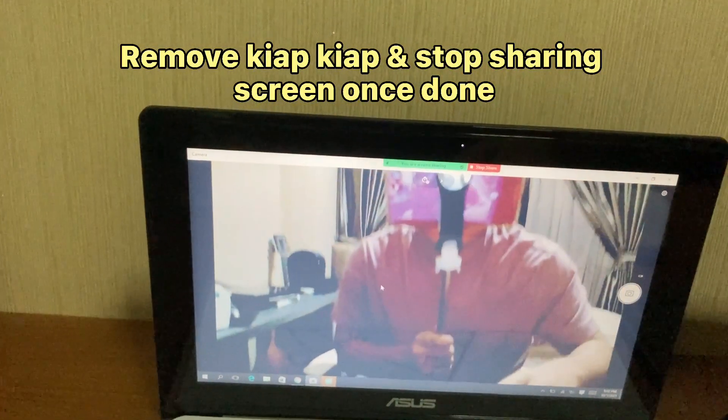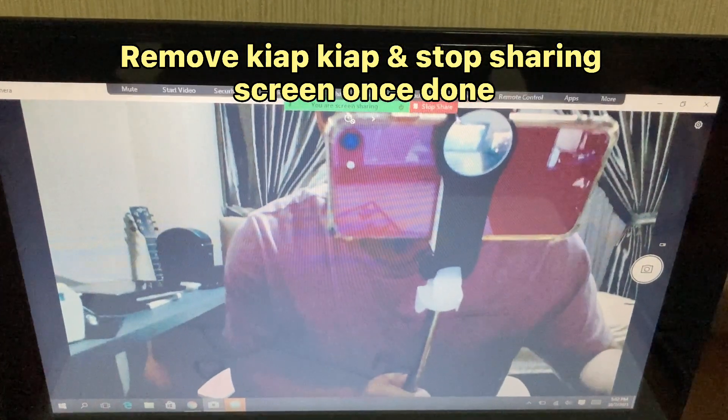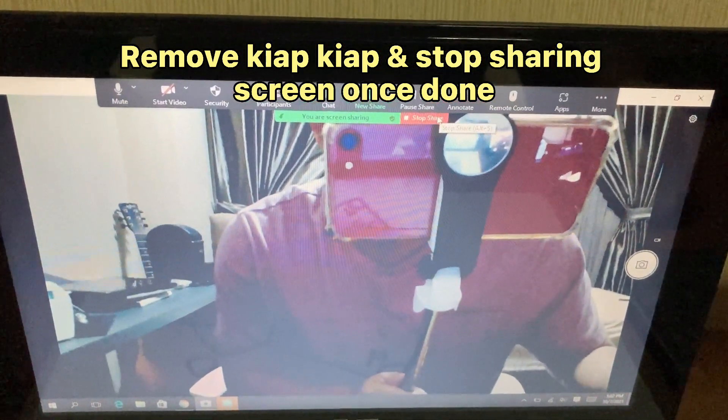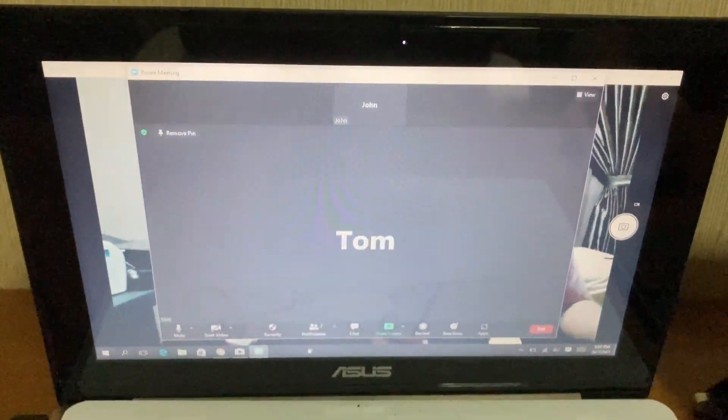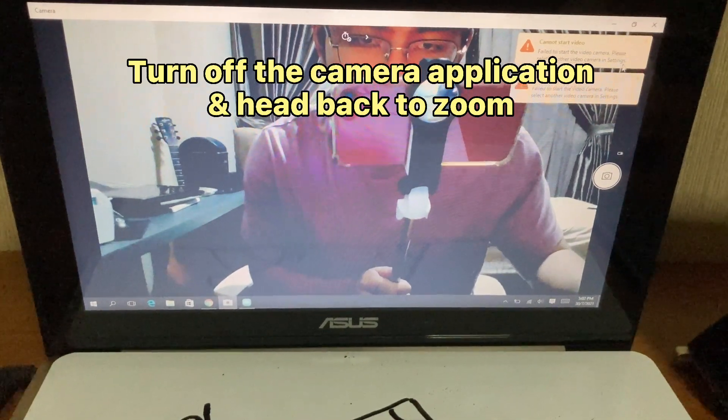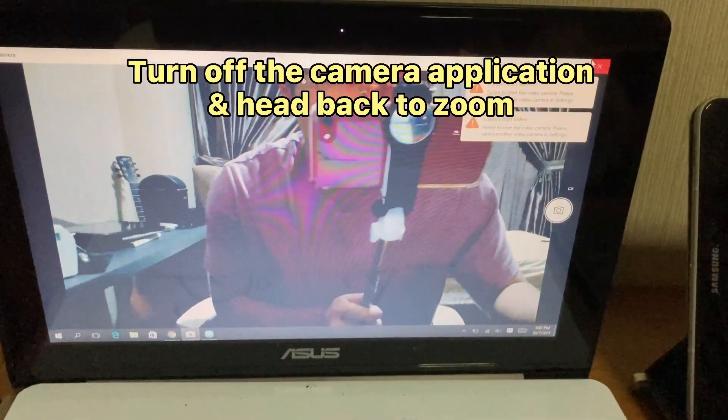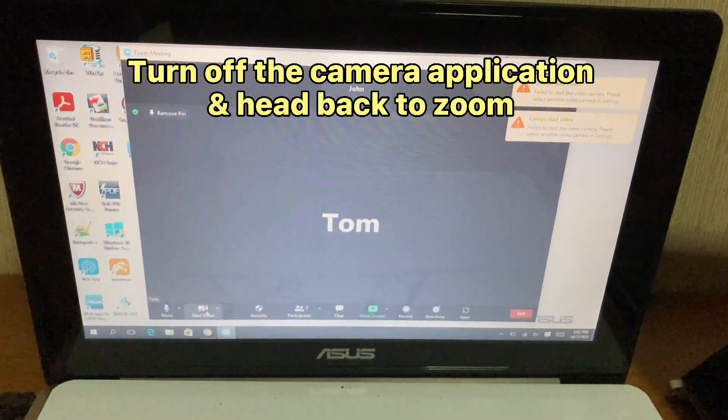Remove Keyapp Keyapp and stop sharing screen once done. Turn off the camera application and head back to Zoom.